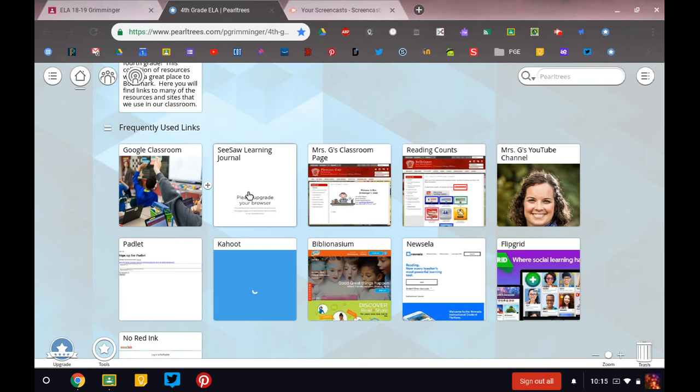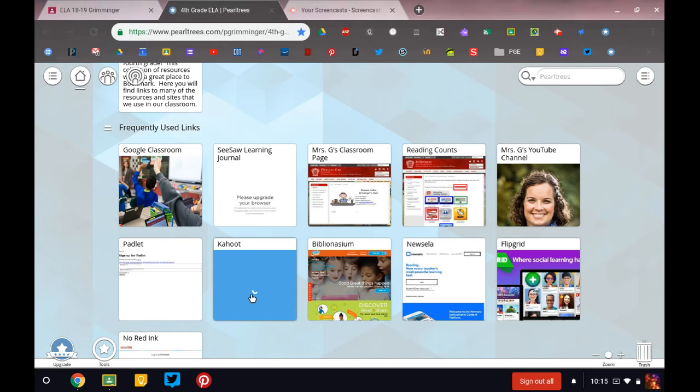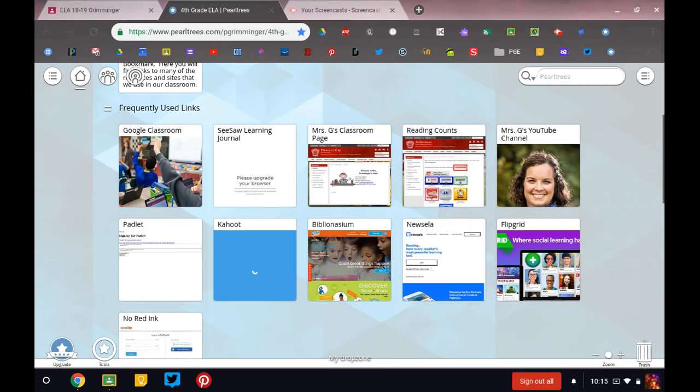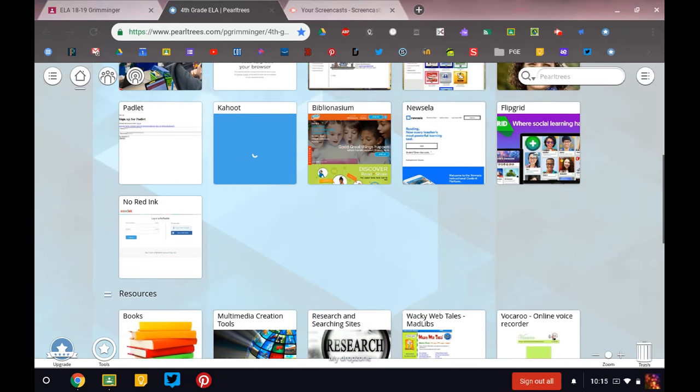Seesaw Learning Journal, my Classroom Page, our Reading Counts link, my YouTube channel, Padlet, which we will use throughout the year, Kahoot, Biblionasium, Newsela, Flipgrid, and No Red Ink. So you may not be familiar with all of those yet, but they will be links that we're using throughout the year.